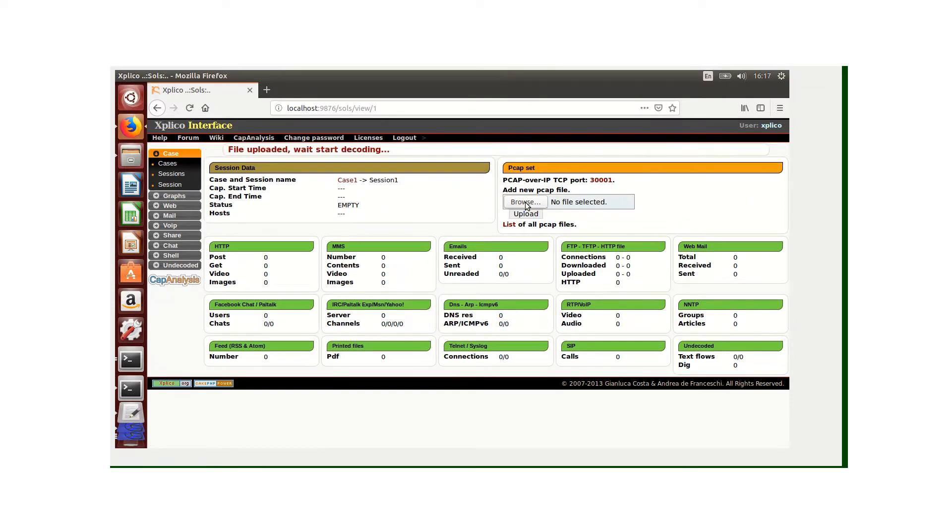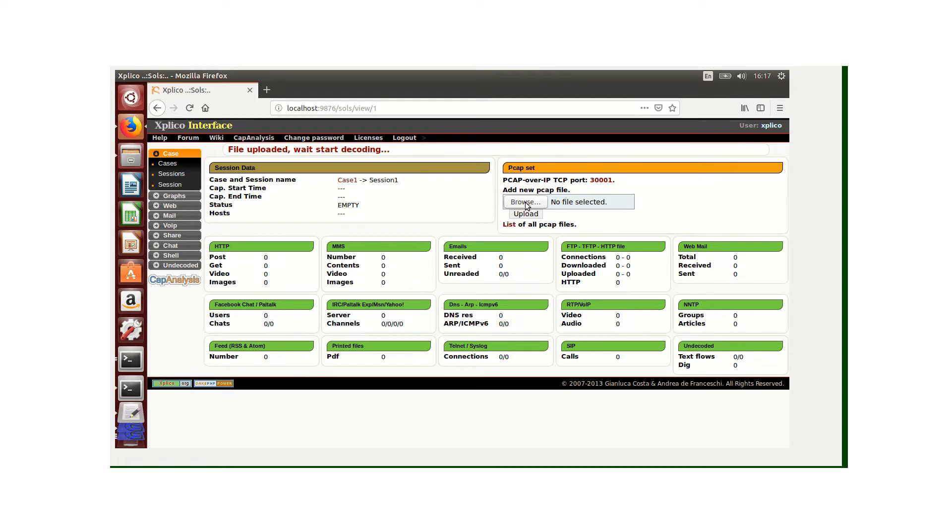Now it has started to decode. This may take a little while depending on the size of the file. The decoding will allow us to have a PCAP file into easily searchable categories within Explico. Once it's finished, the status is going to read decoding completed.